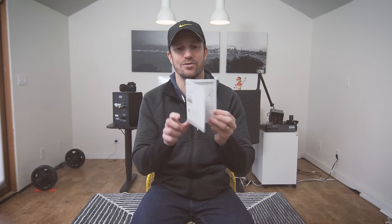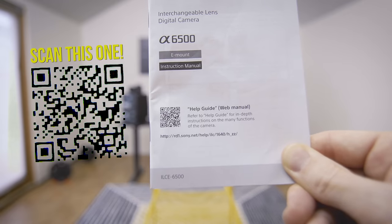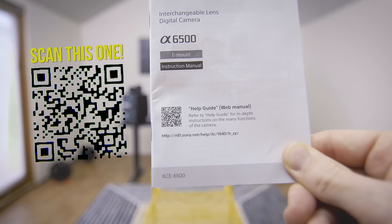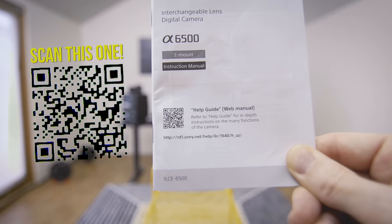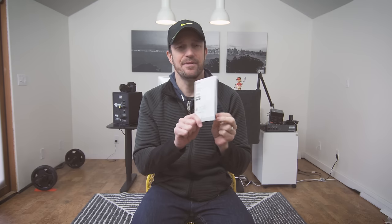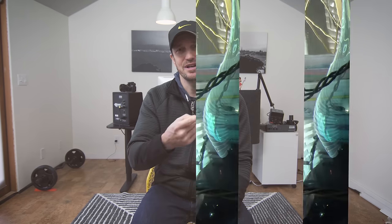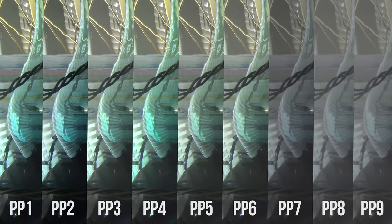It seems obvious, but it's not actually in this manual. I scanned this little QR code, and if you don't have the manual, you can scan my QR code — that'll bring up a more in-depth manual on your phone, or you can get the link to see it on your computer, and it'll tell you what each of these is. So I'm showing you here these different profiles running through one through nine, as the camera comes from Sony.